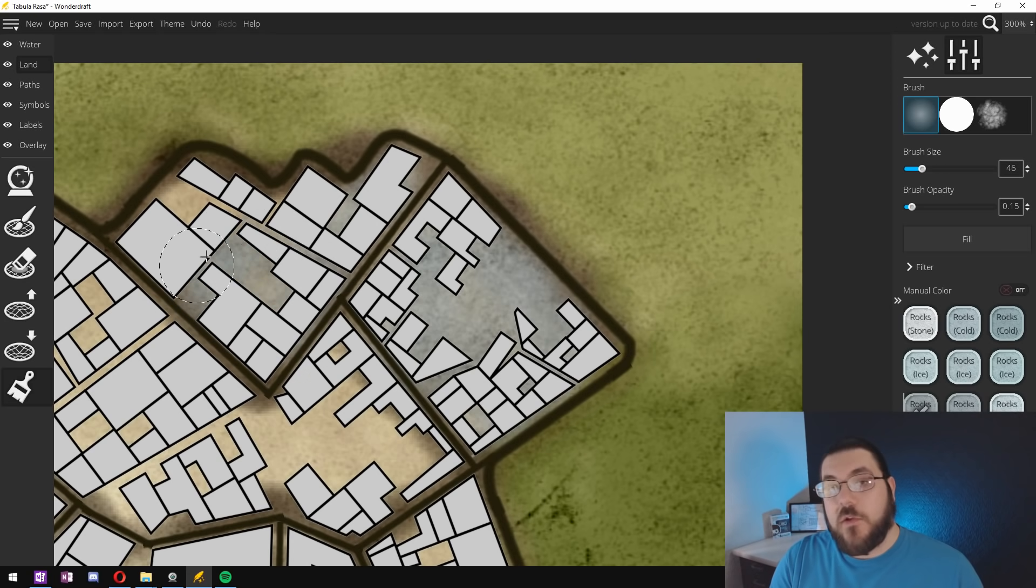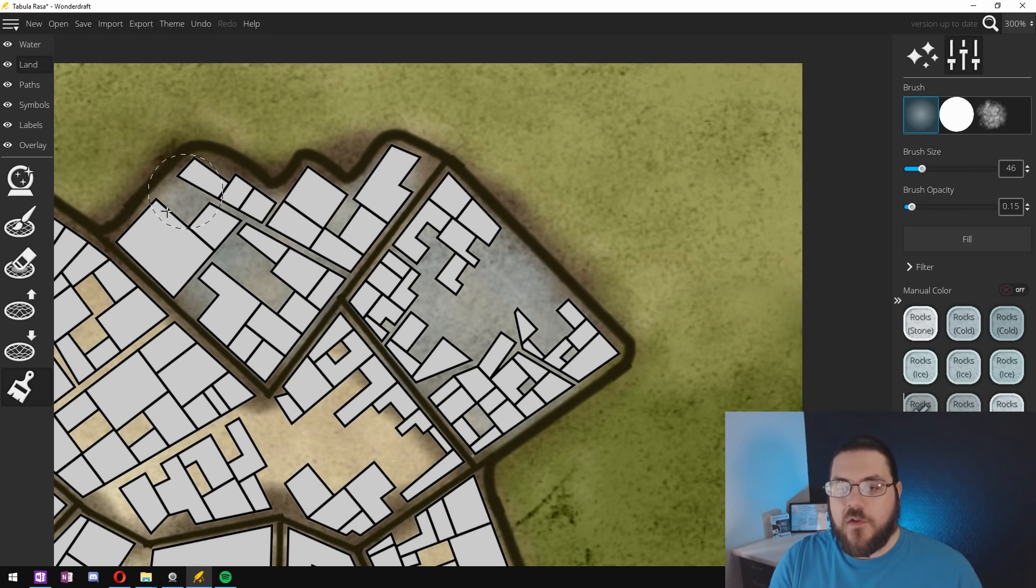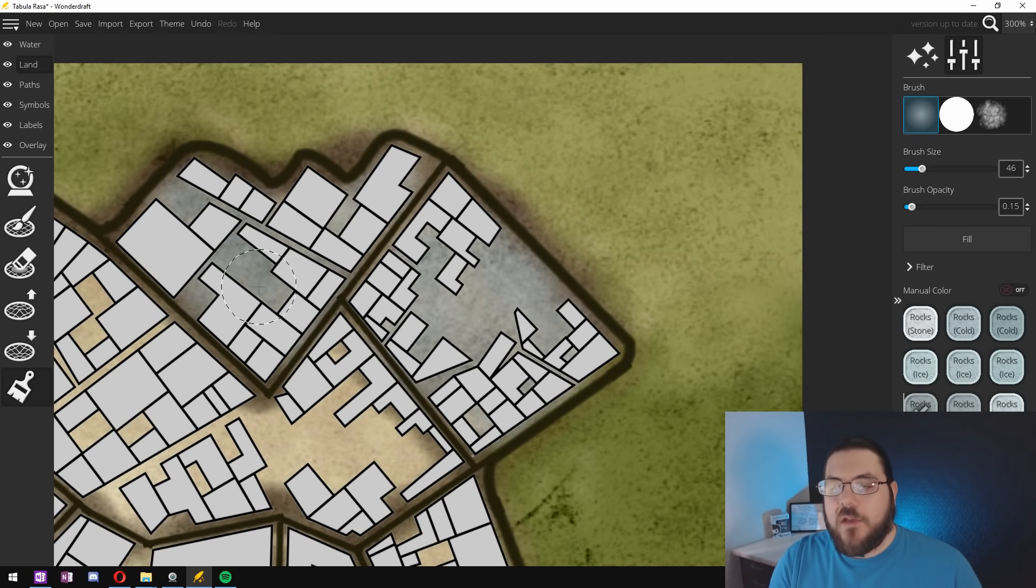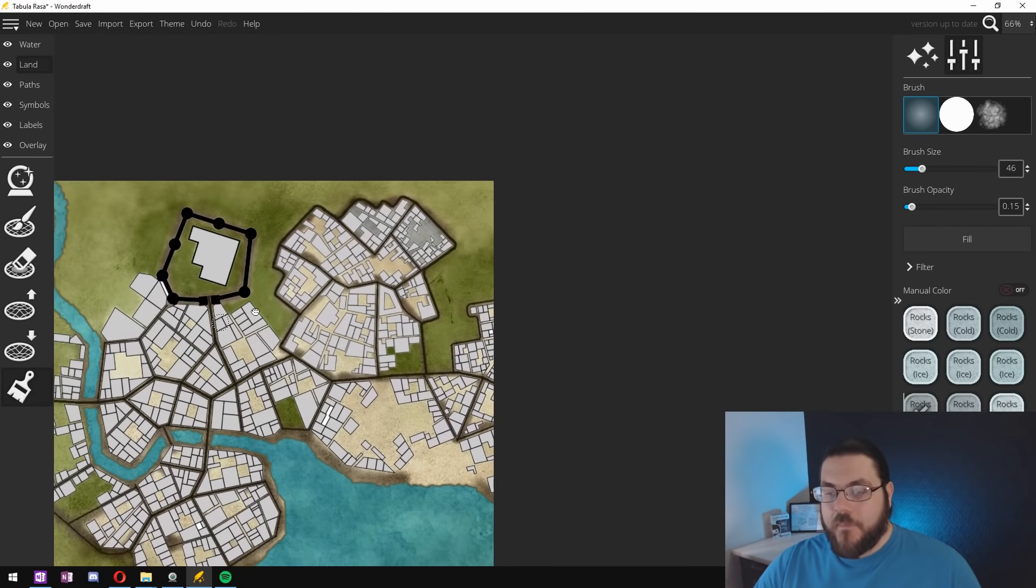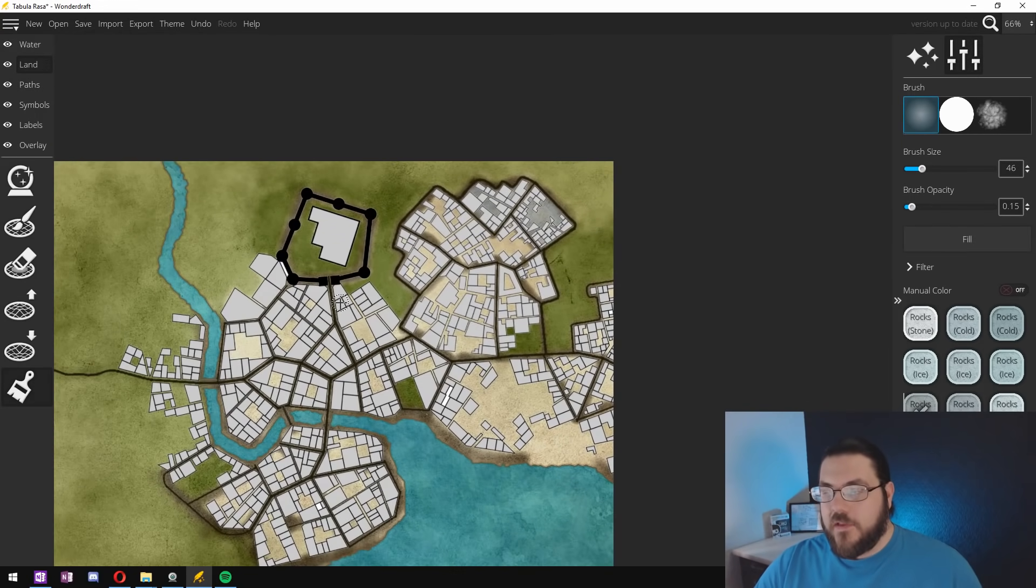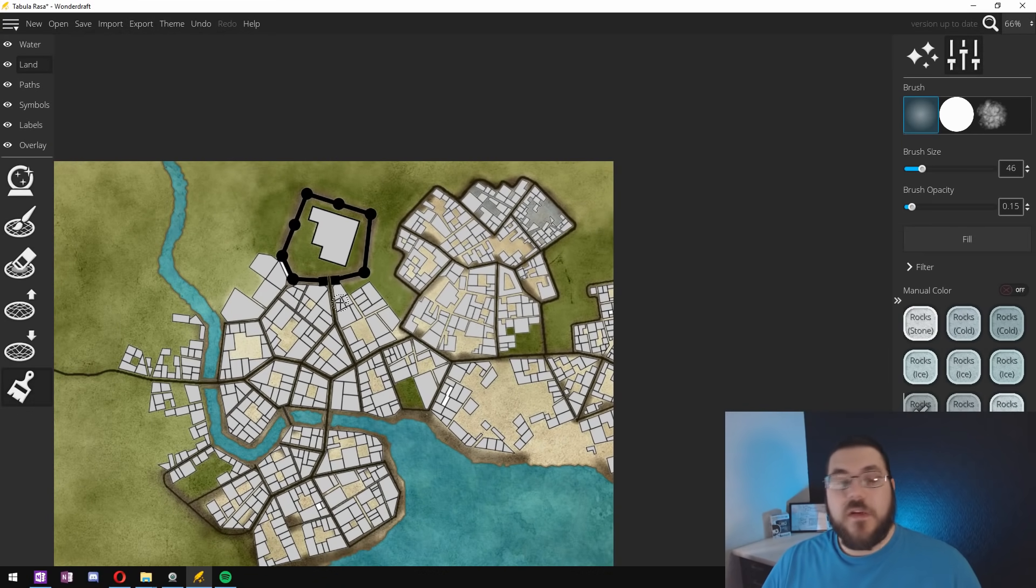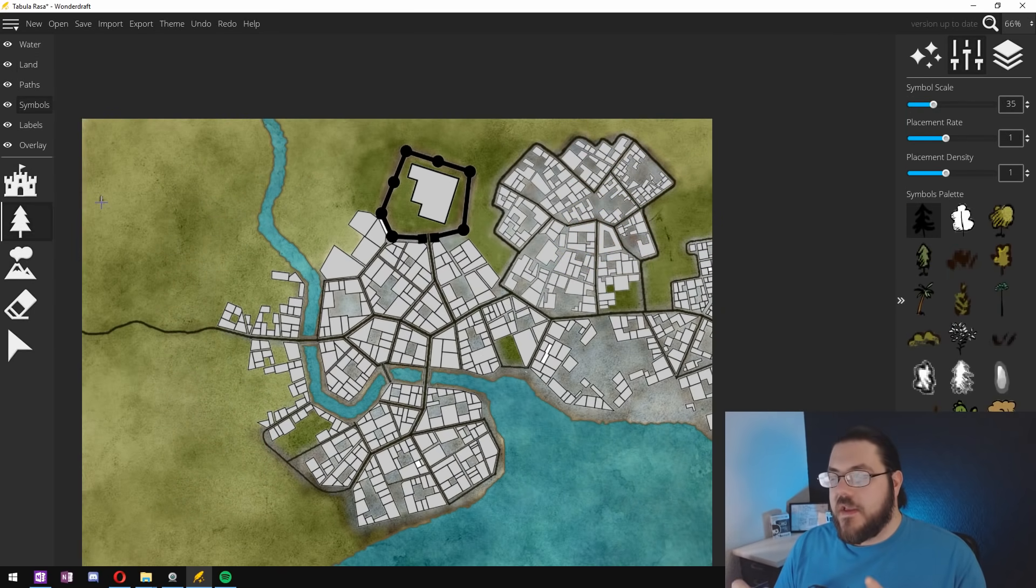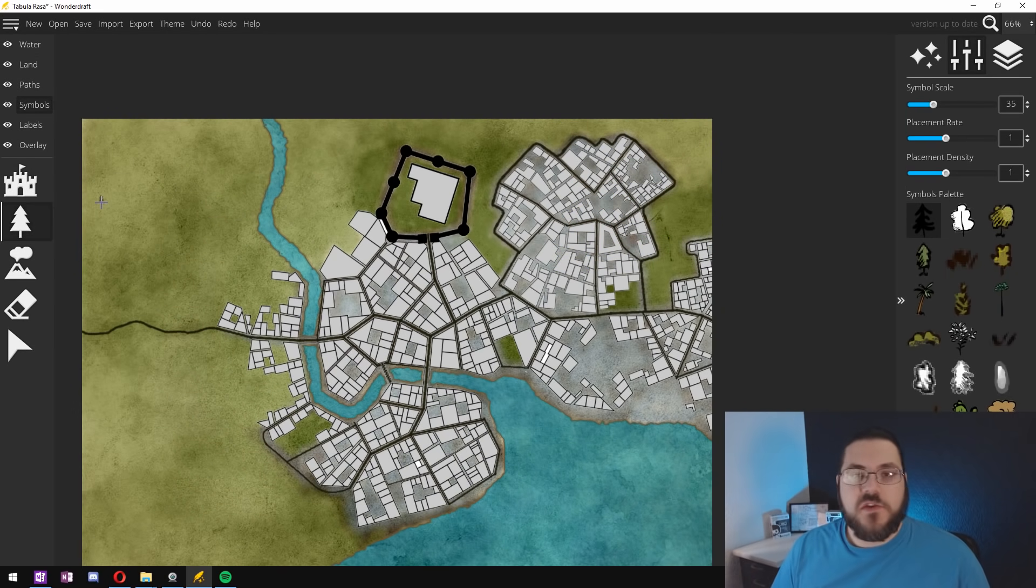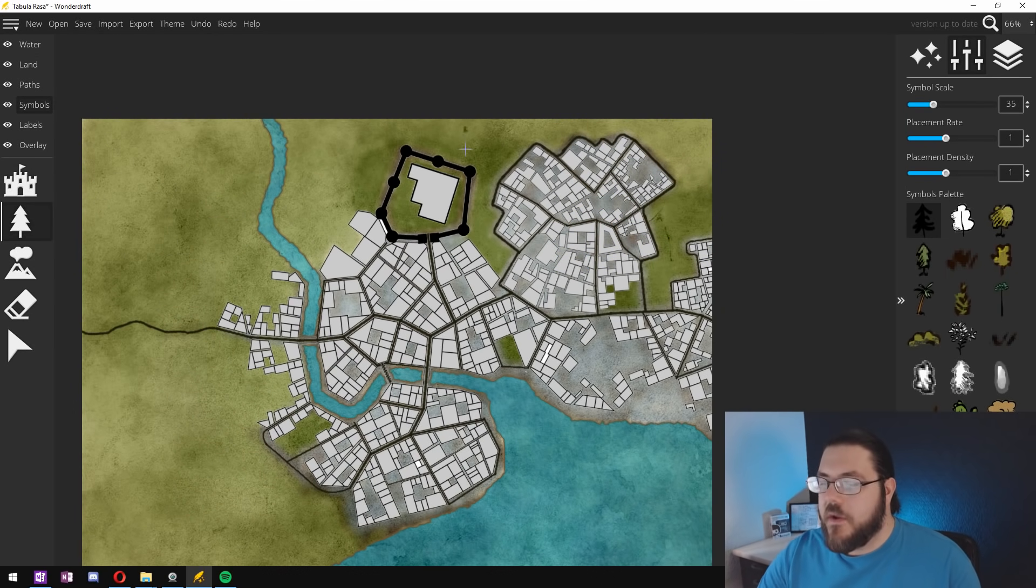And just go in with a really low opacity and just color in each city block in this gray color so that when you zoom out you can see that the city is on developed land. There might be grass and areas around it but the city itself is a developed area of land.